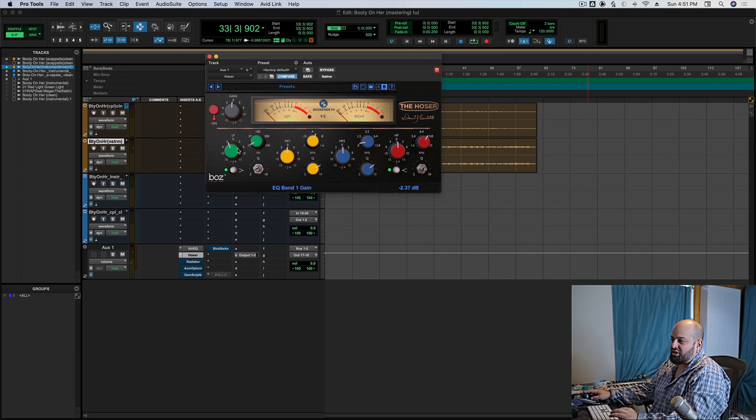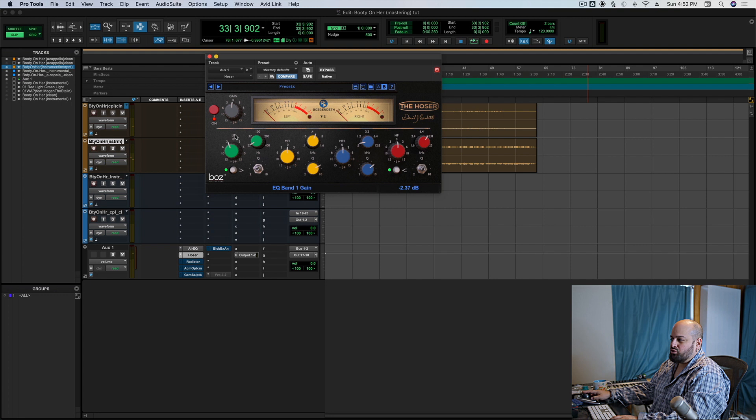So let me pop over to an AB so we can kind of hear it. So it's very, very subtle. It's just tightening up the lows ever so slightly. I'll exaggerate it real quick. So it's just really fine tuning that exact sweet spot for how much sub I want. Perfect. Okay.